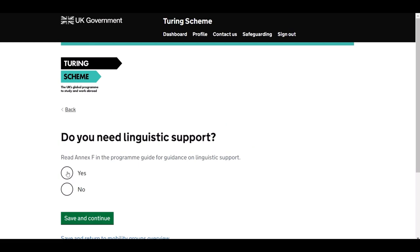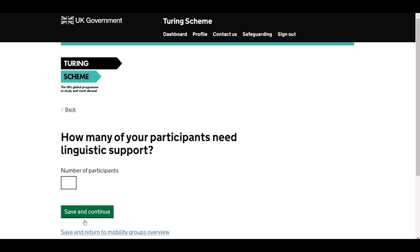If you have FE or VET learners, you may qualify to receive additional linguistic support. Linguistic support refers to language preparation for placements over 19 days, undertaken by FE/VET learners only before their placement starts. It is provided as a financial grant to cover expenses such as classroom courses or learning materials for the language used within the host organisation, as well as day-to-day vocabulary in the language of the host country. Answer Yes or No. If you answer Yes, you must identify how many of your FE and VET participants require linguistic support. The total grant will be automatically calculated and displayed in the Mobility Group overview.